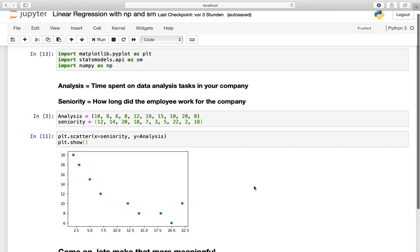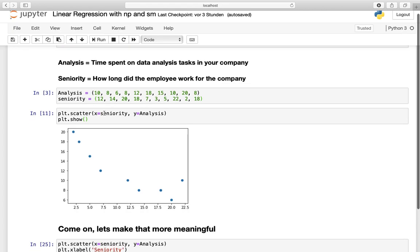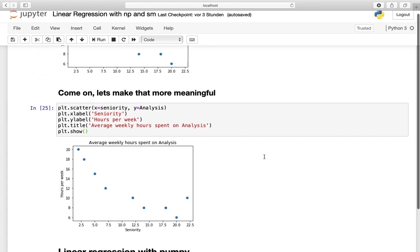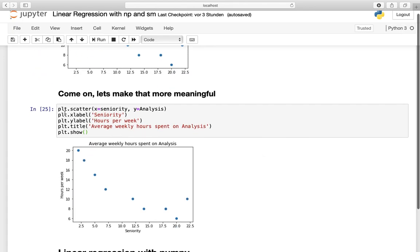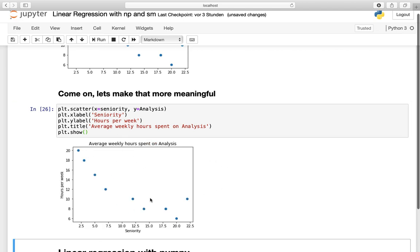What we did in the first place is scatter those two tuples or lists. We define x as our seniority level and y as the time spent in our data analysis area. We plotted this graph and saw that it was not meaningful, and we amended it by defining an x label, y label and the title of this chart. Then we are plotting it and we're getting this pretty nice chart. What we observed is that with the higher seniority level, there is less time spent in the data analysis area.